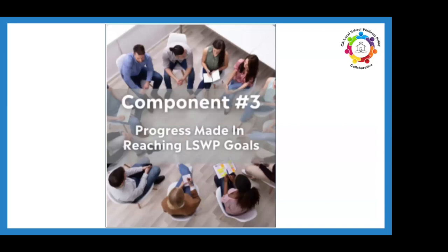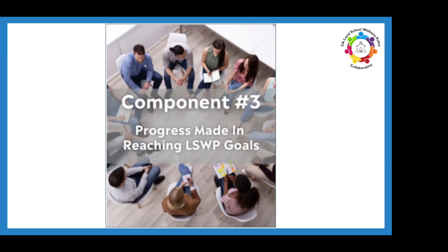This brings us to the third component, which is to assess and document progress made in reaching the goals outlined in your wellness policy. The final rule requires a description of the plan for measuring local school wellness policy implementation. To meet this requirement, developing an action plan is encouraged. Essentially, the purpose of assessing and documenting your progress is to demonstrate that your local school wellness policy is being implemented. This is an important step in ensuring your policy is moving from paper to practice.